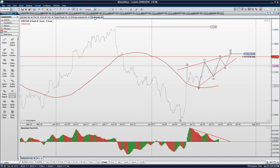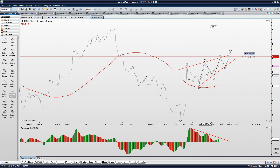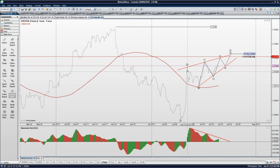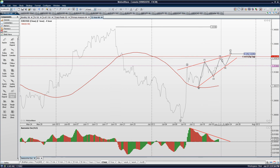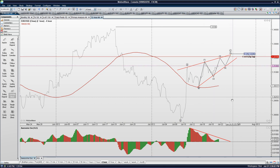Looking at the 4-hour line chart with the awesome oscillator — or Elliott wave oscillator — we have a possible rising wedge going on here. I'm looking at this as A, 3 waves down from B, and we're working on 5 waves up for the ending diagonal into the 618 extension of A. So right now we have the 1, the 2, working on the 3.